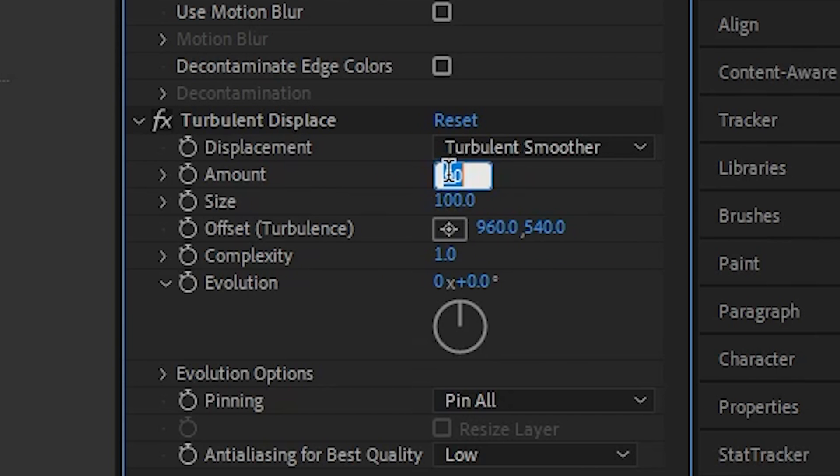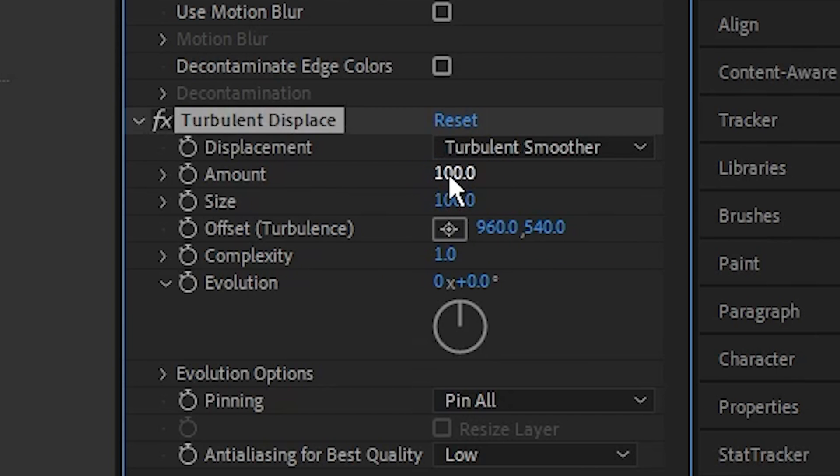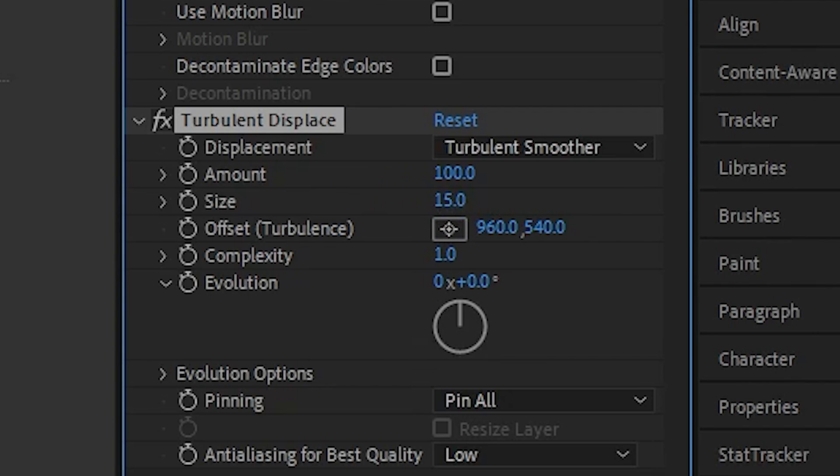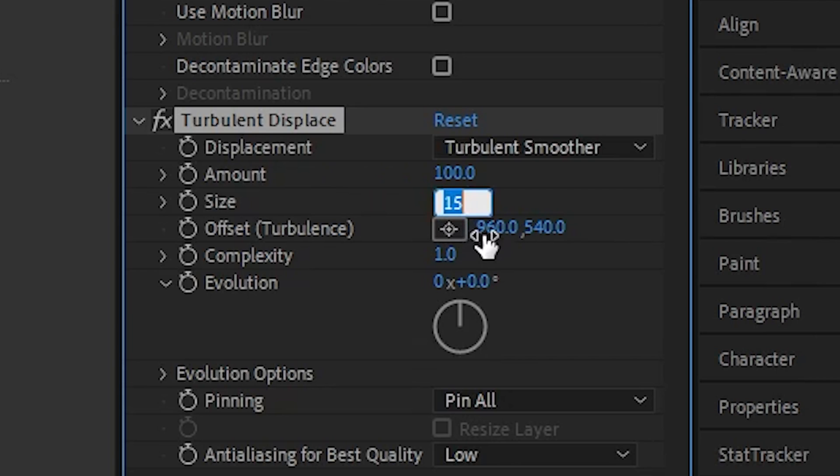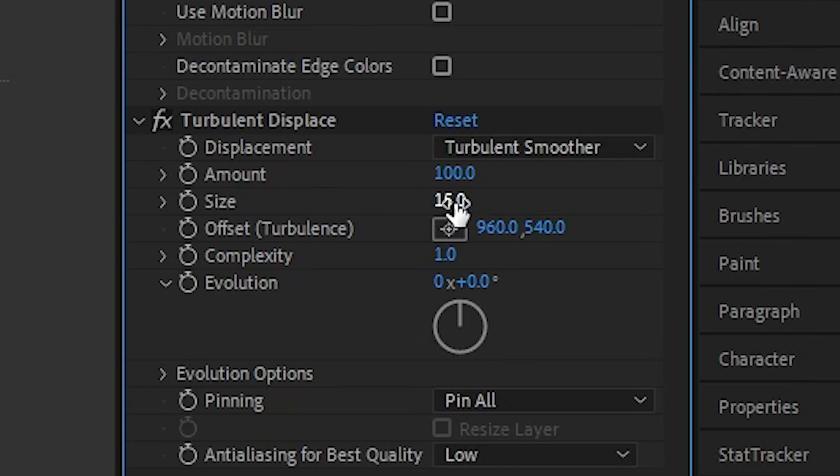I'm going to bring the amount to 100, and then for the size you can play around with this. I kind of like a lower value, so anywhere from like 10 to 20 should probably work pretty well, but I'm going to use 15 so you can copy that if you want.